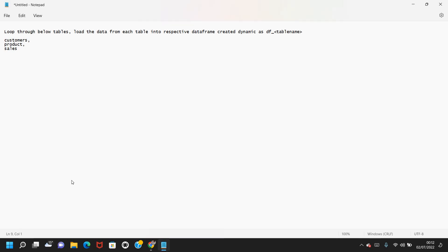Hi, Keshiv here. Welcome back to the PySpark video series. In this video, I wanted to loop through multiple tables and load the data from those tables into respective DataFrames, creating each DataFrame dynamically as df_underscore_<table_name>.